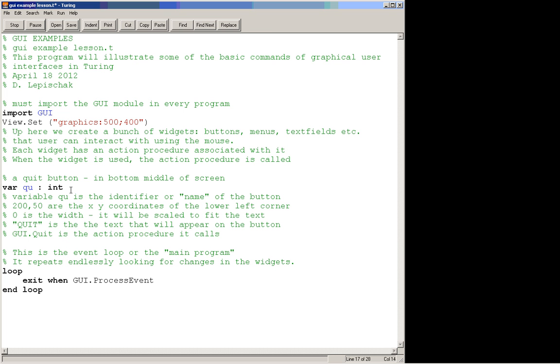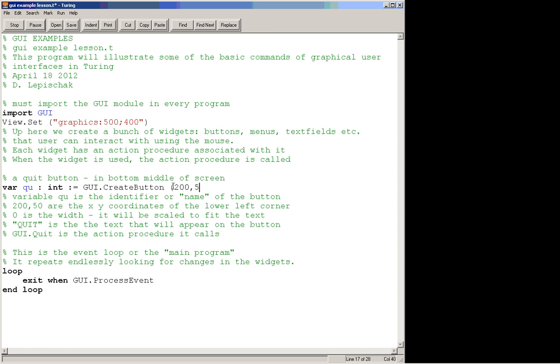QU has to be an int, and to create the button we use a command called GUI.CreateButton. So this will create a button with the identifier QU in that variable. So what do we do in GUI.CreateButton? I'm going to put in 200,50, which are the x and y coordinates of the lower left hand corner of our button. I'm going to put in zero, which is the width. And all that means is if I put in zero, the button will take up as much width as we need it to, to hold the text that we're going to put on it.